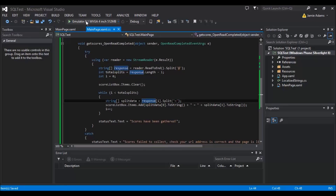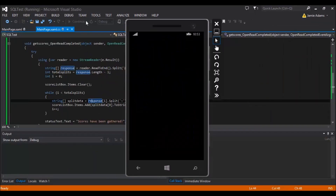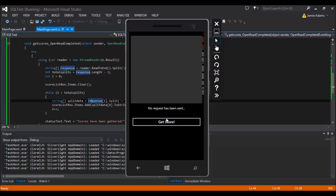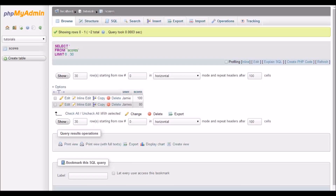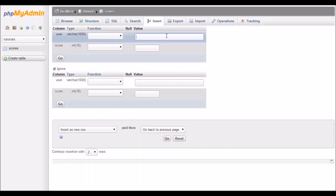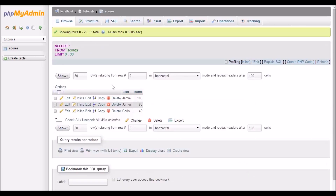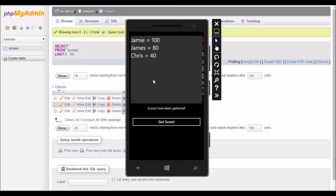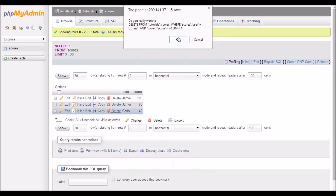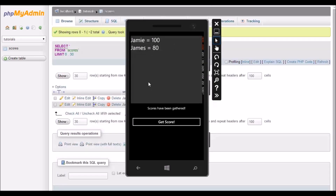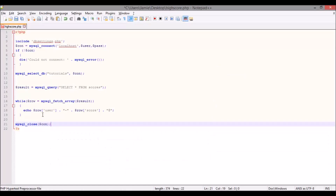So then we run the app and make sure everything is working. We have nothing shown, with the message saying no request has been sent. We click get score — it's checking for scores — scores were found — and it says scores have been gathered: Jamie 100 and James 80. Now if we go into the database and insert a new record — say Chris with a score of 40 — and then flip back and get scores again, Chris has appeared in the list. And if we go in and delete him, he's removed from the app. It's just as simple as that.